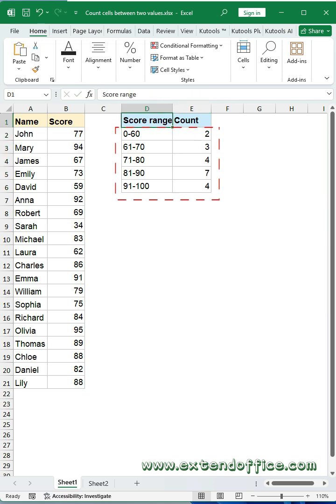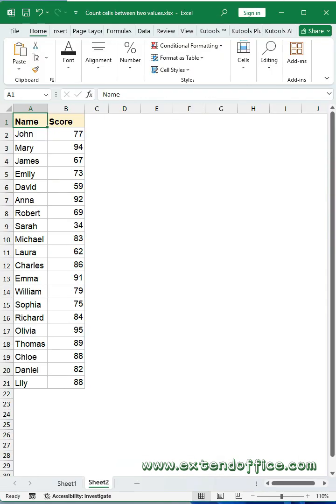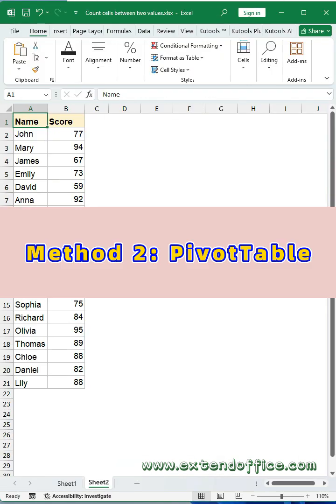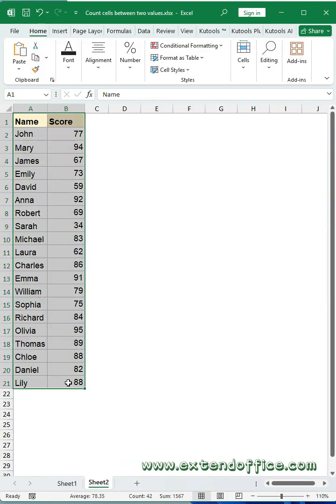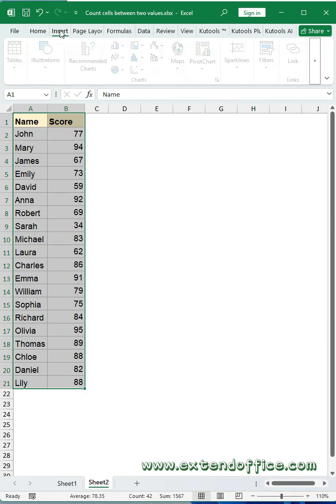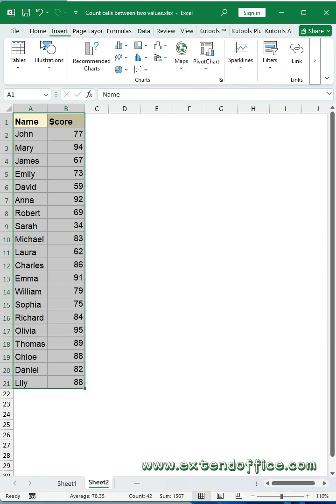Method two: pivot table. Select data range firstly, then click Insert tab.